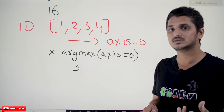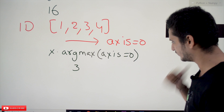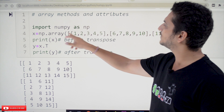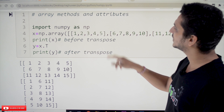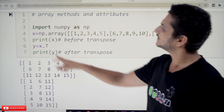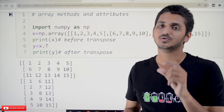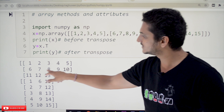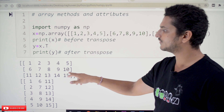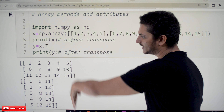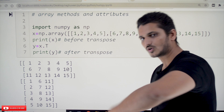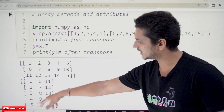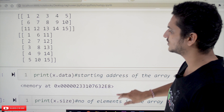Let's look at some attributes and methods that use axis. After importing numpy as np and defining the same 2D array x, we check various attributes. x.T is the transpose attribute — it converts rows to columns. For a 3×5 matrix, the first row [1,6,11] becomes the first column after transposing. x.data gives the starting memory address of the array in hexadecimal. x.size gives the number of elements — 15 elements here. x.itemsize gives how many bytes each element takes — integers take 4 bytes.